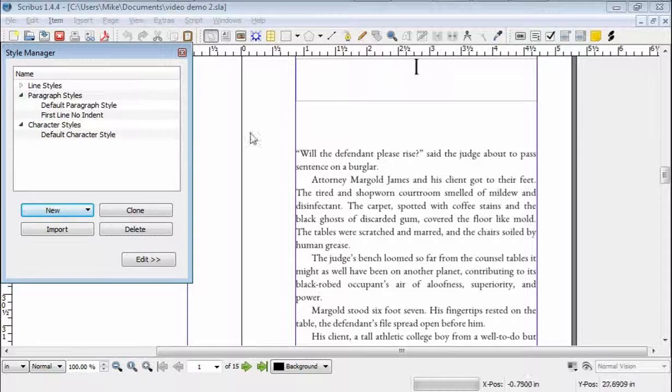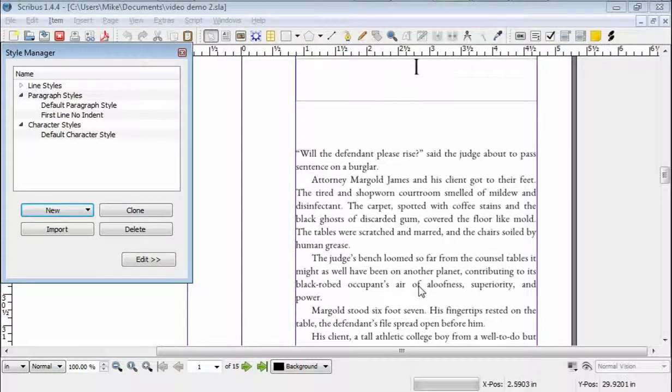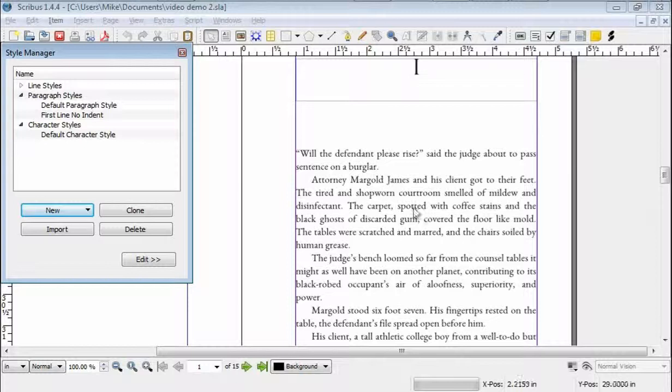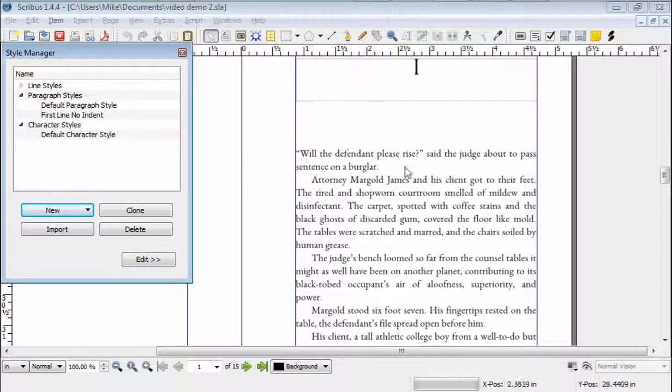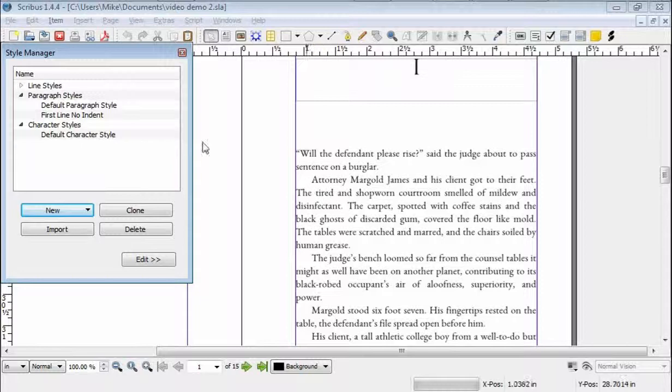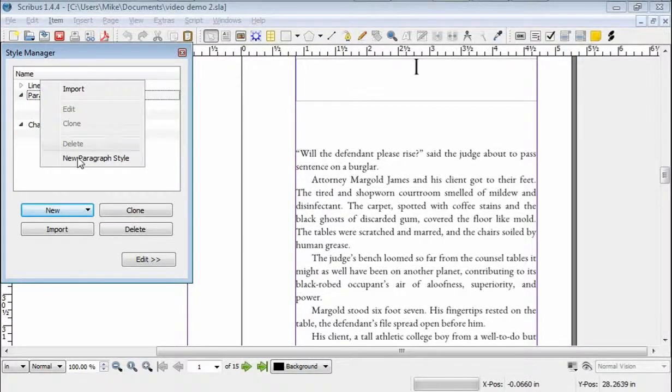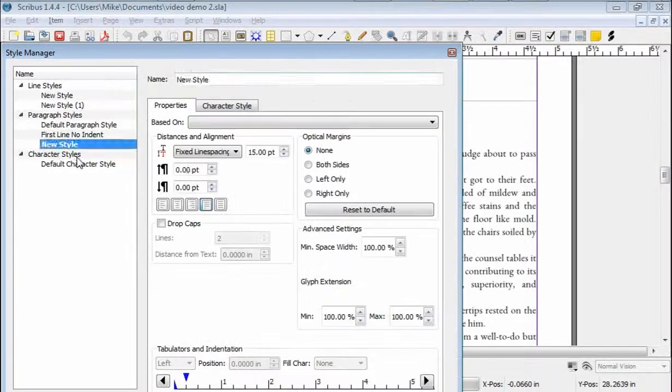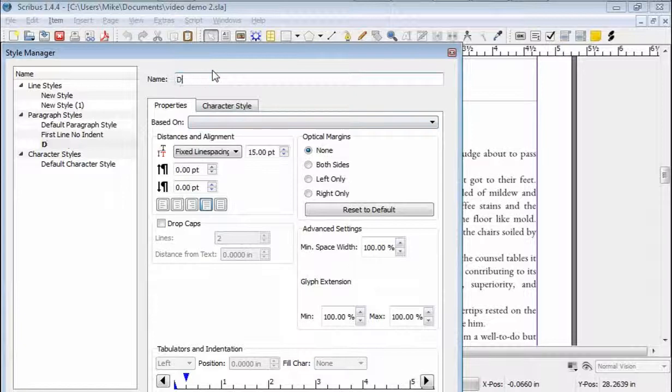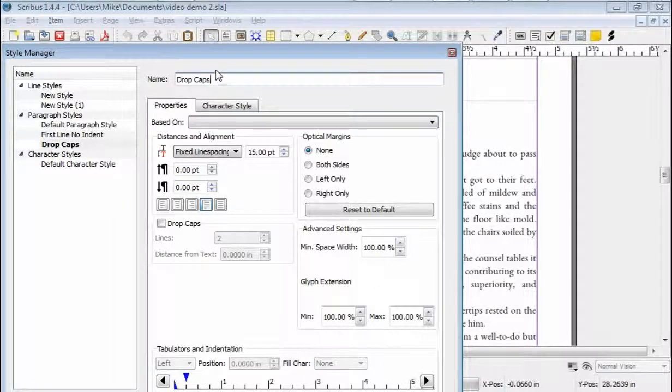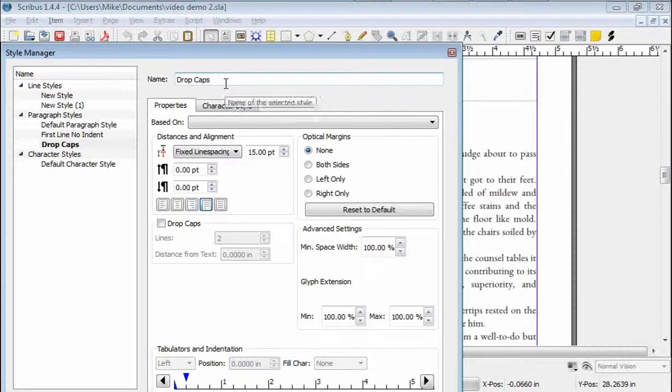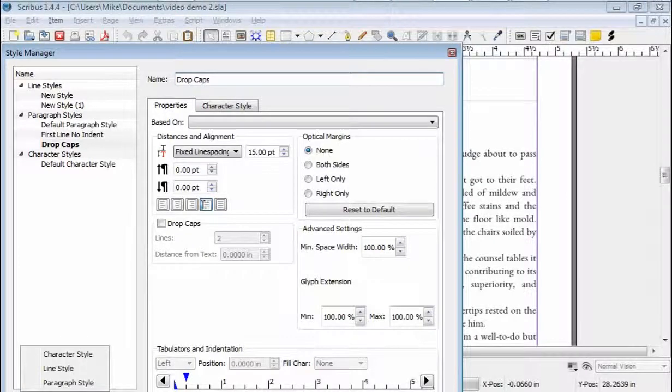These styles are paragraph by paragraph, so whatever you do here is going to apply to the whole paragraph, with the exception of the drop cap feature which only is the first letter. So let's do a new paragraph style, which we're going to call drop caps.